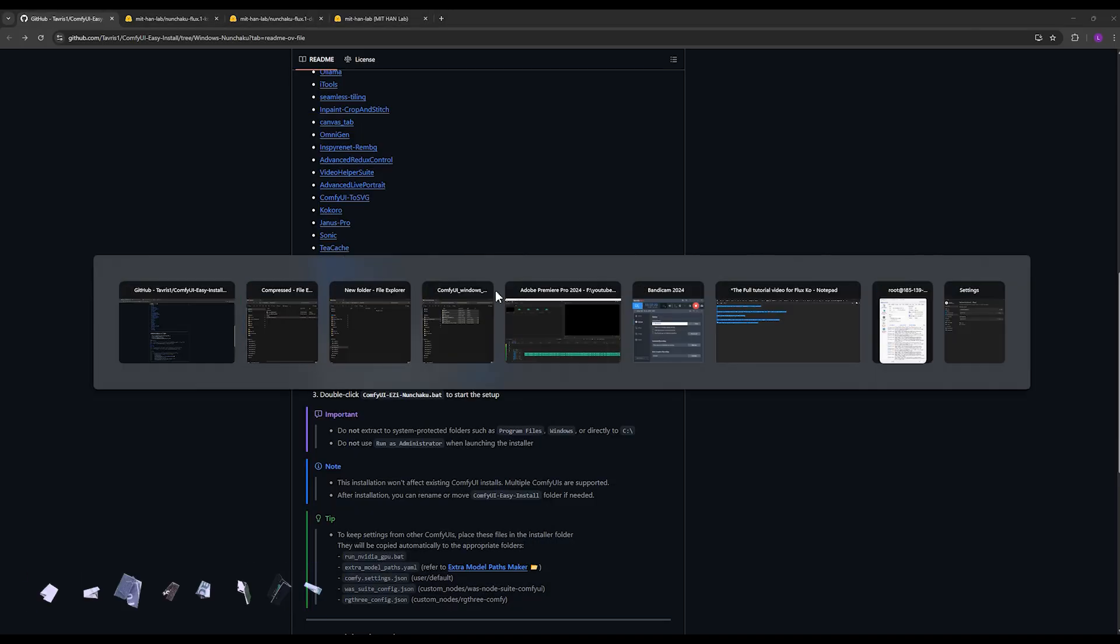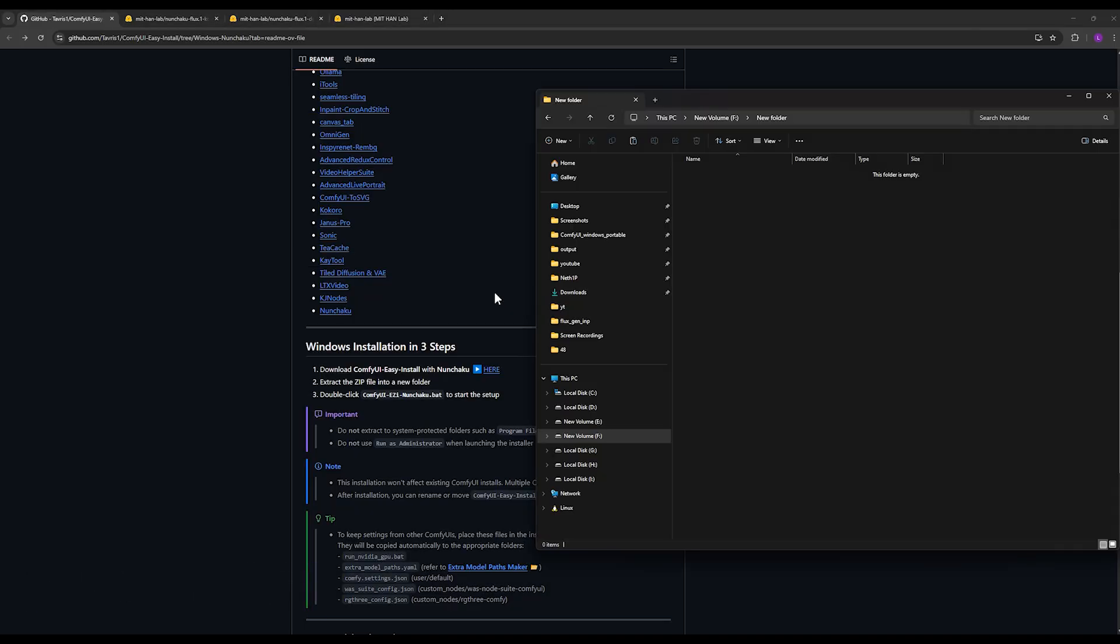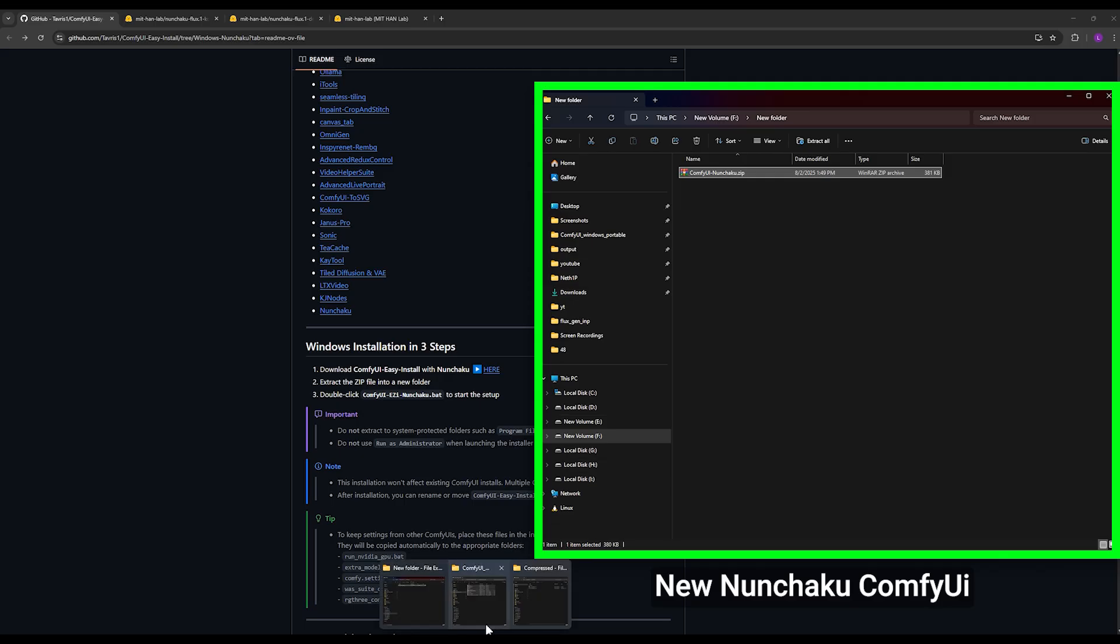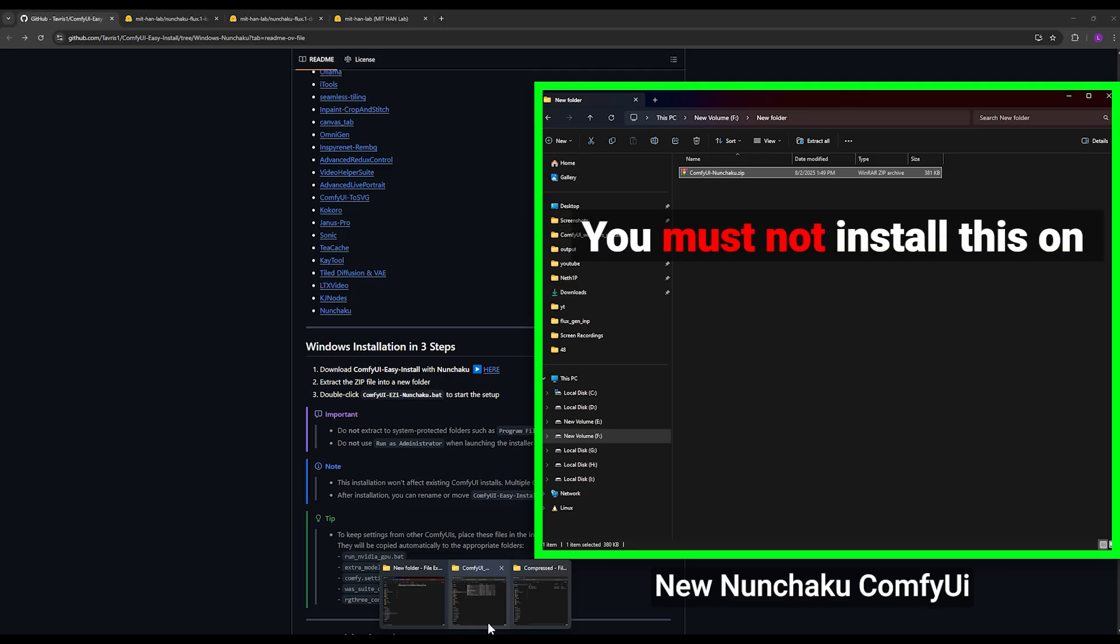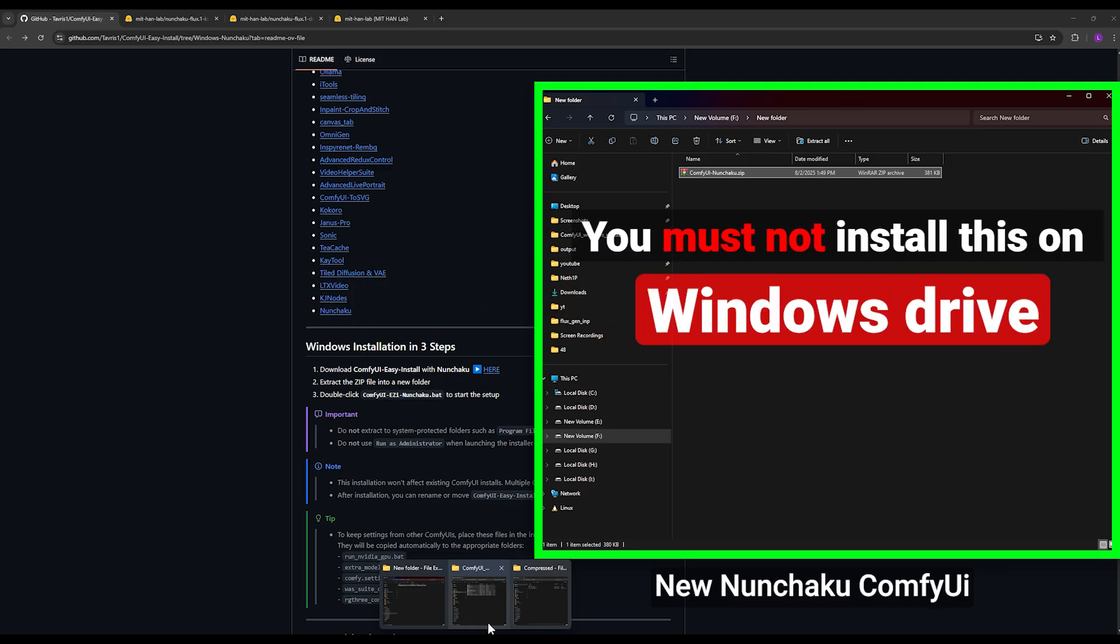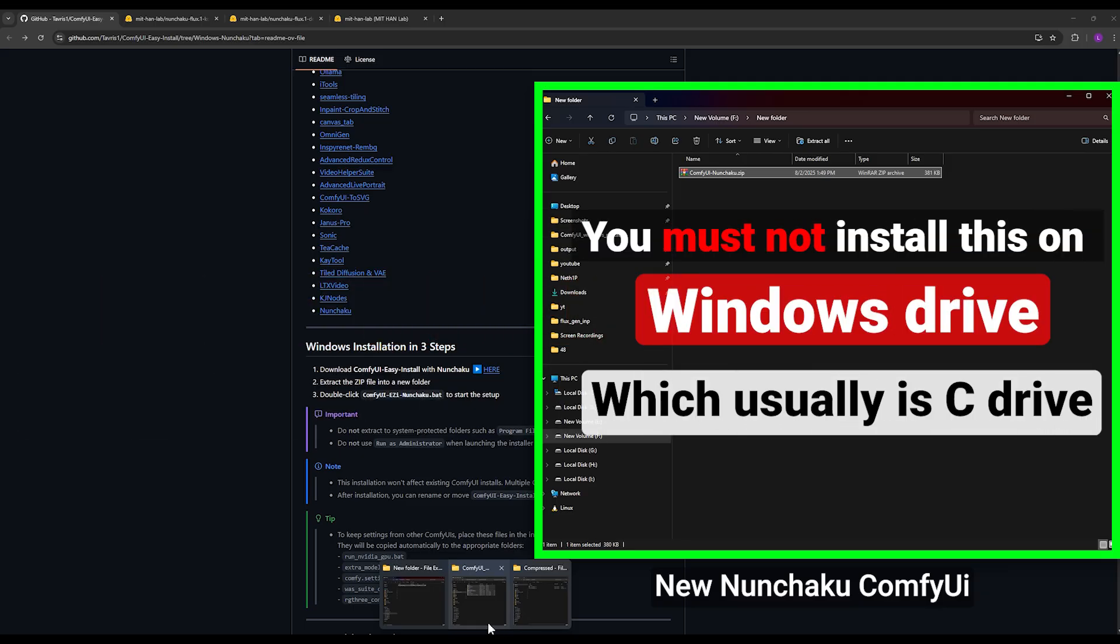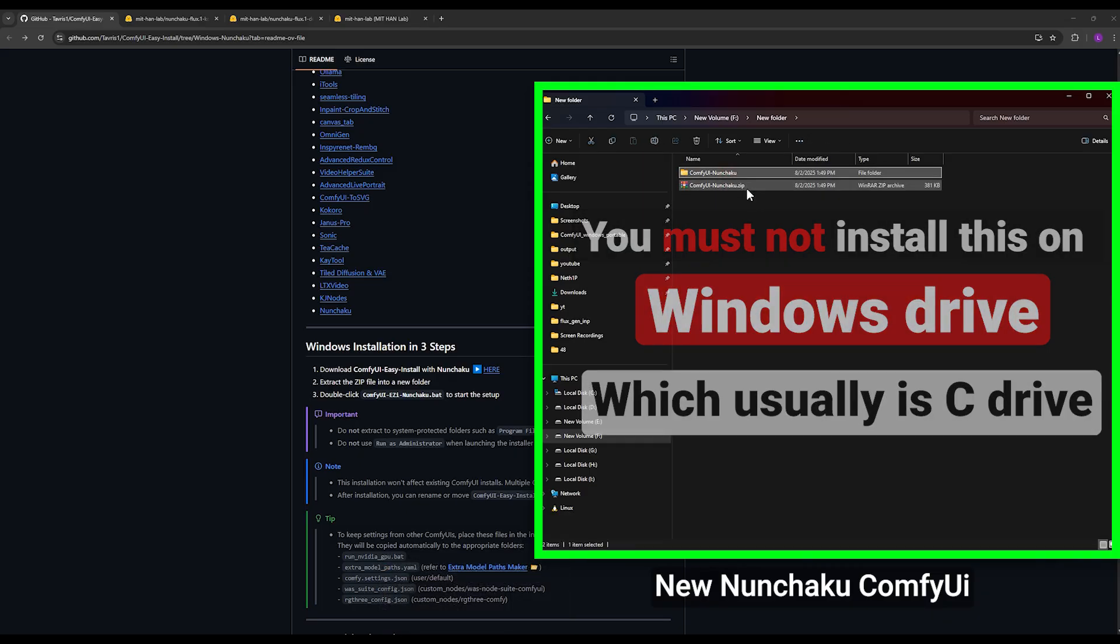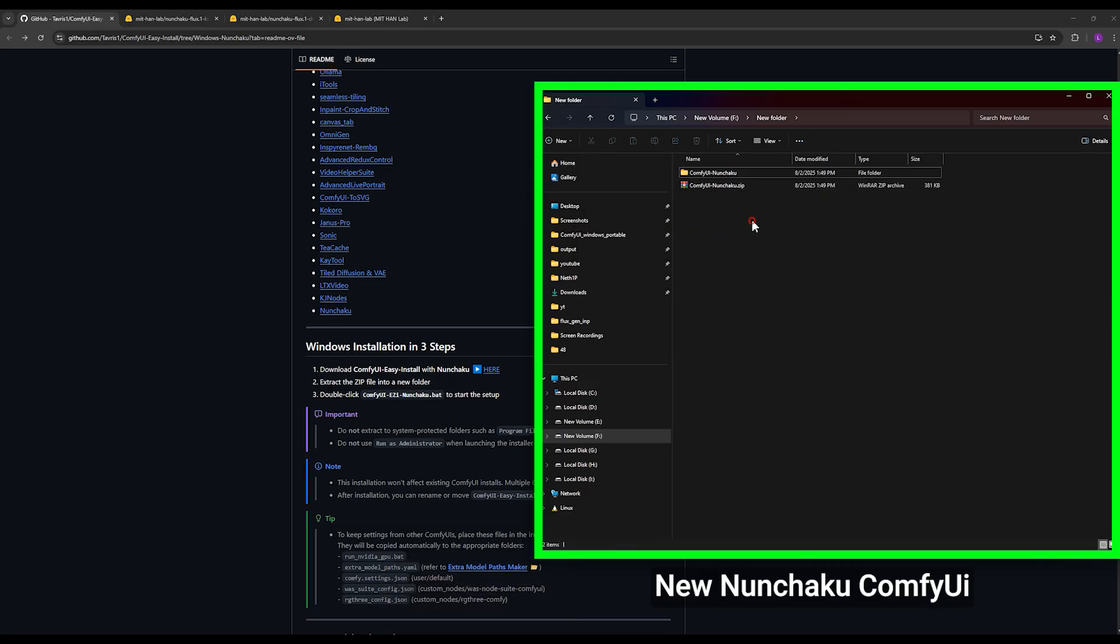To one of your other drives, not the C drive or the drive where Windows is installed. Be sure to pay attention to this point, it's important. It should not be on the C drive, not on the drive where your Windows is installed. You put it on another drive and extract it there.